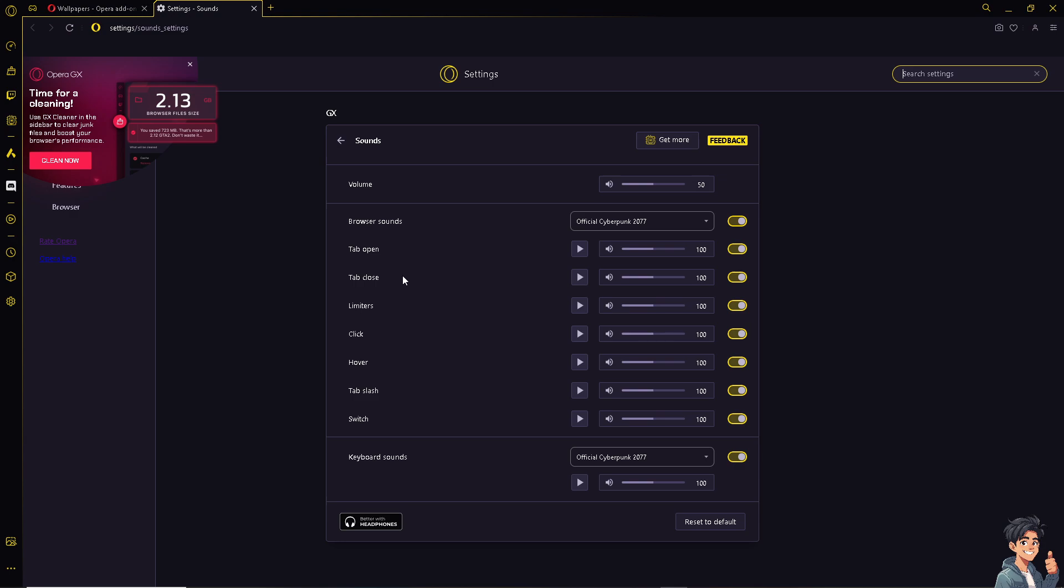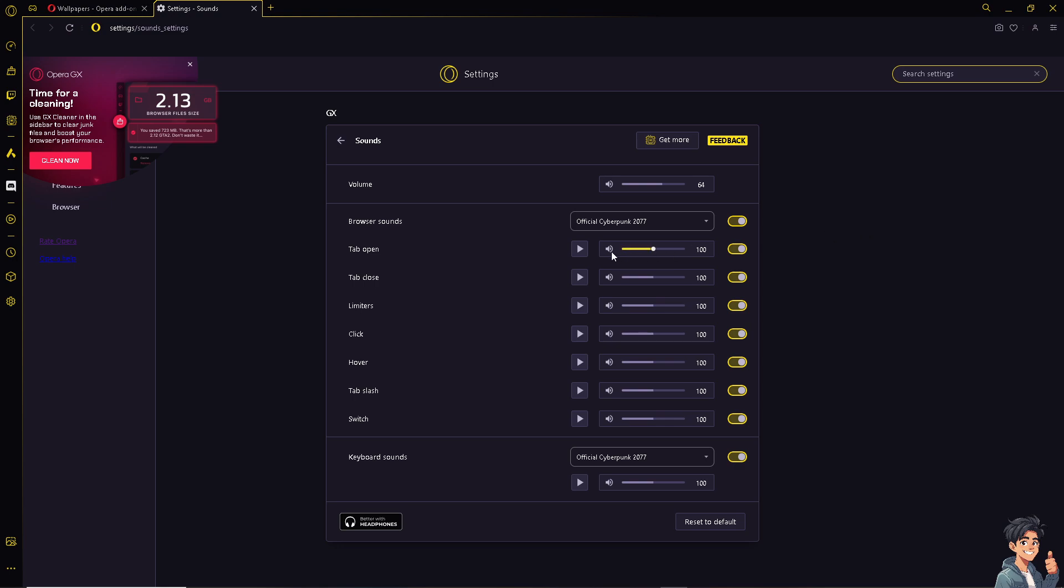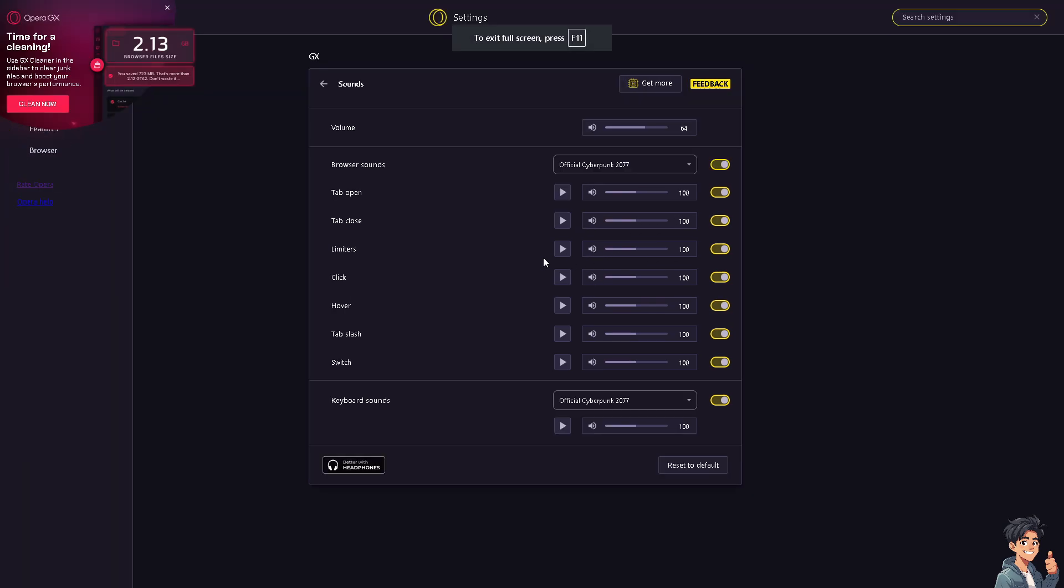Now you have an option here. You can change the keyboard sound to the maximum or the minimum depending on your comfort level. Now the browser sounds here can also be changed from set number one or official Cyberpunk 2077. You also have an option for the sound if you want to.